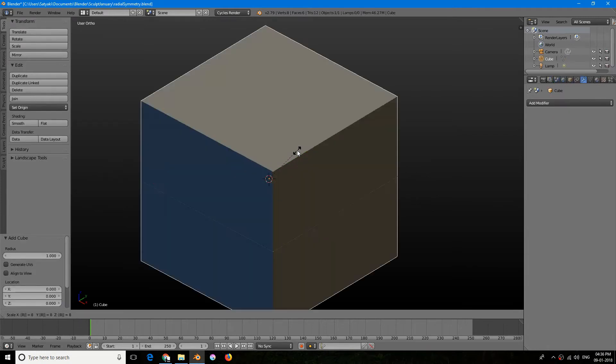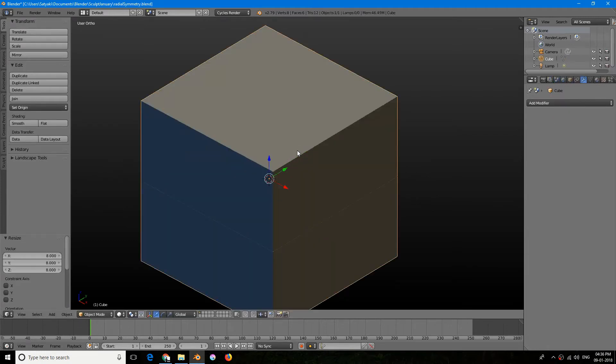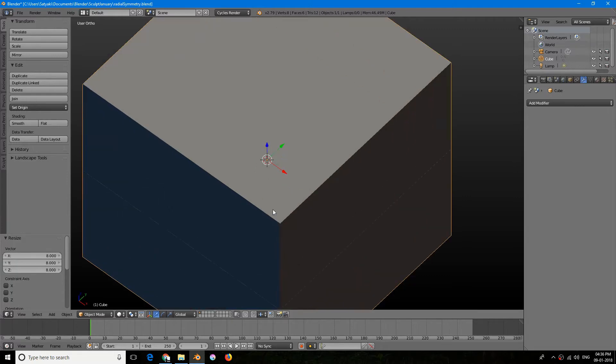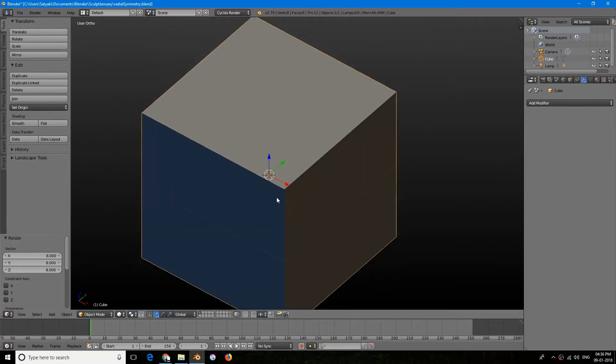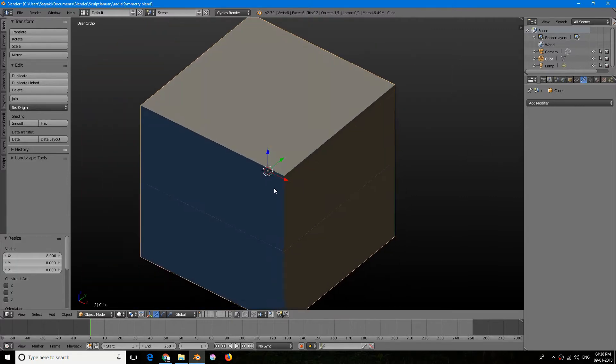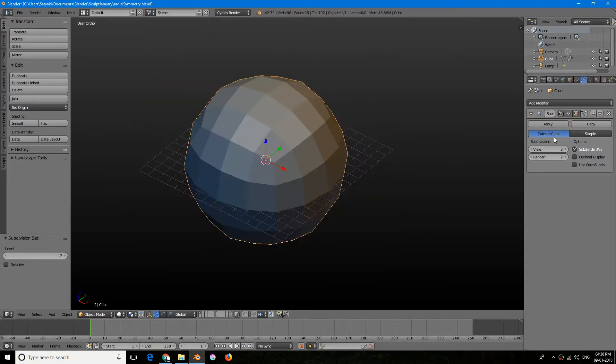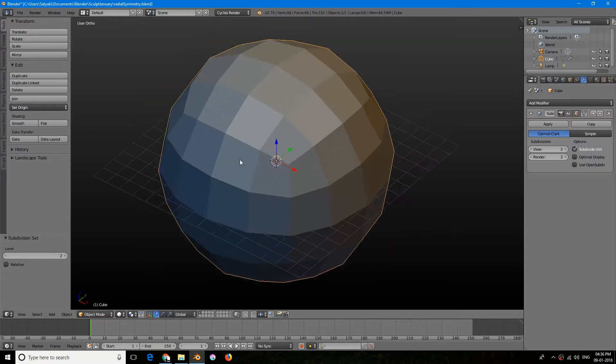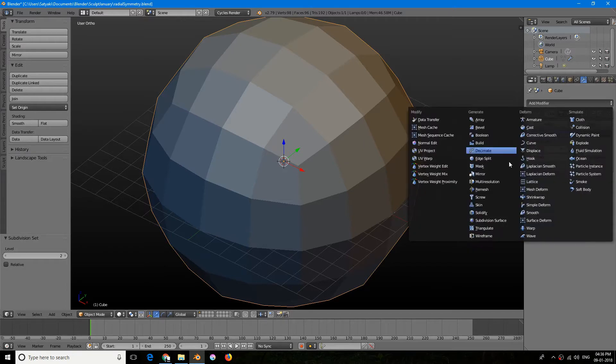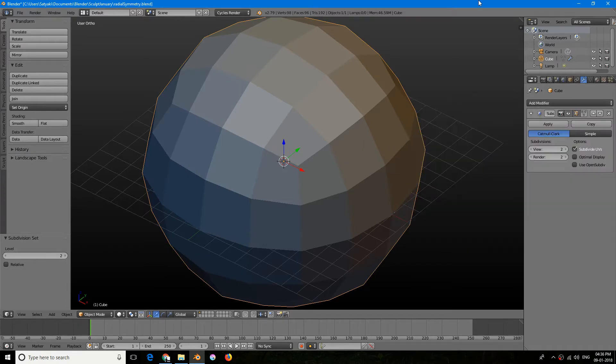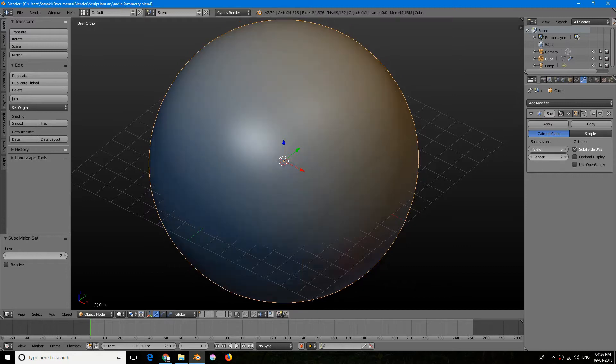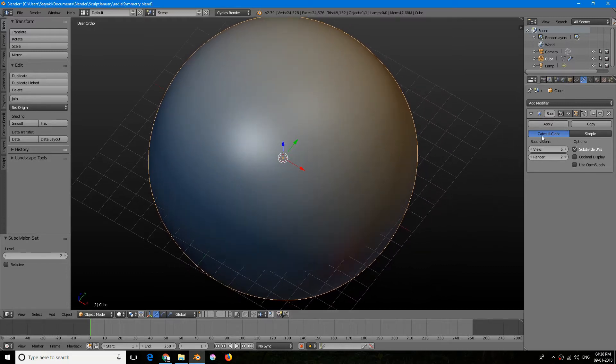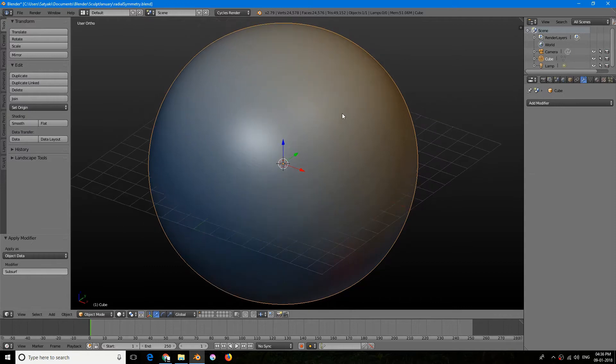I'll just scale it by 8. I press S and then press 8 so it scaled eight times its initial size. Now I will add a subdivision surface by using Control+2. You can alternatively do that by going here and adding this.